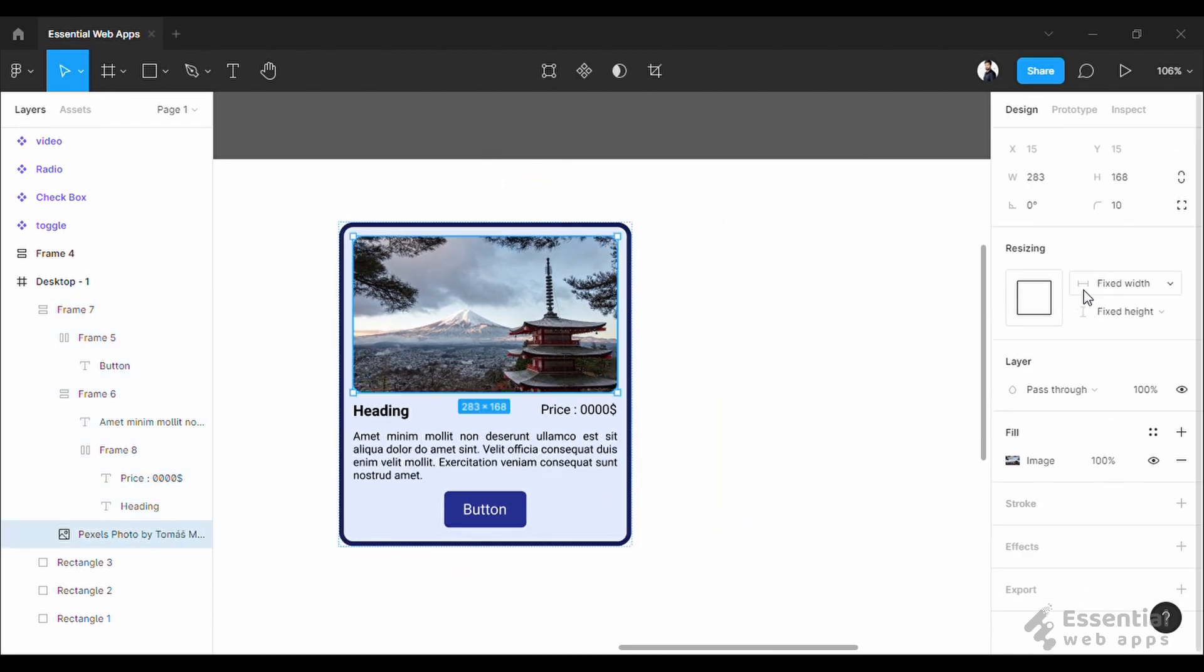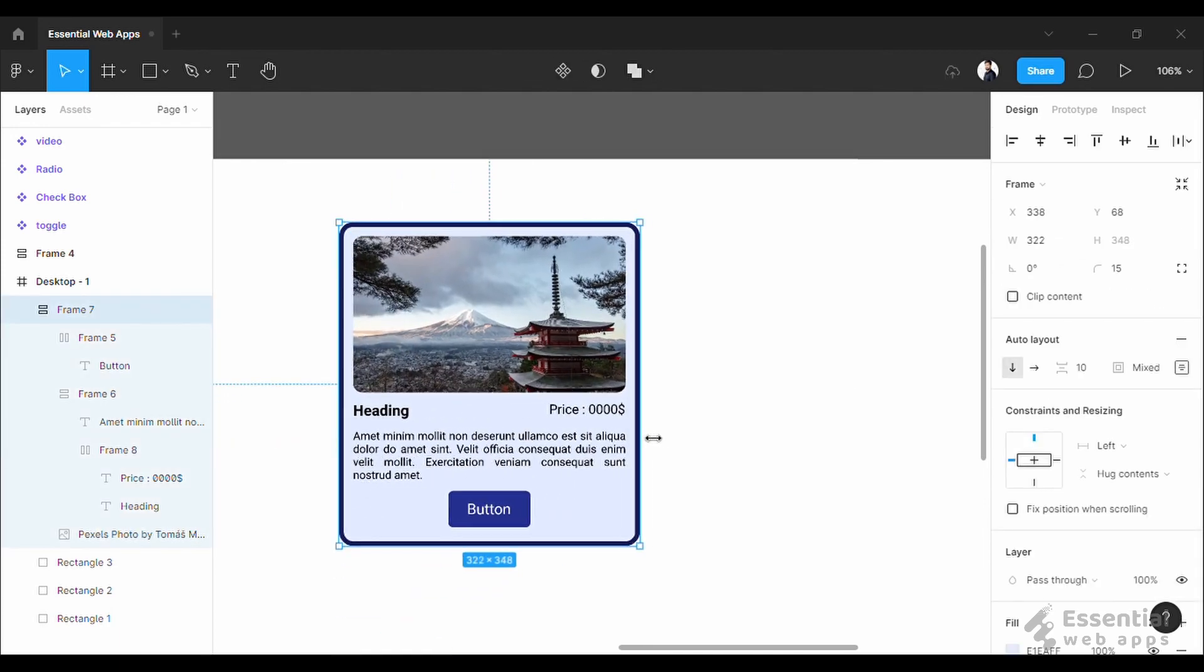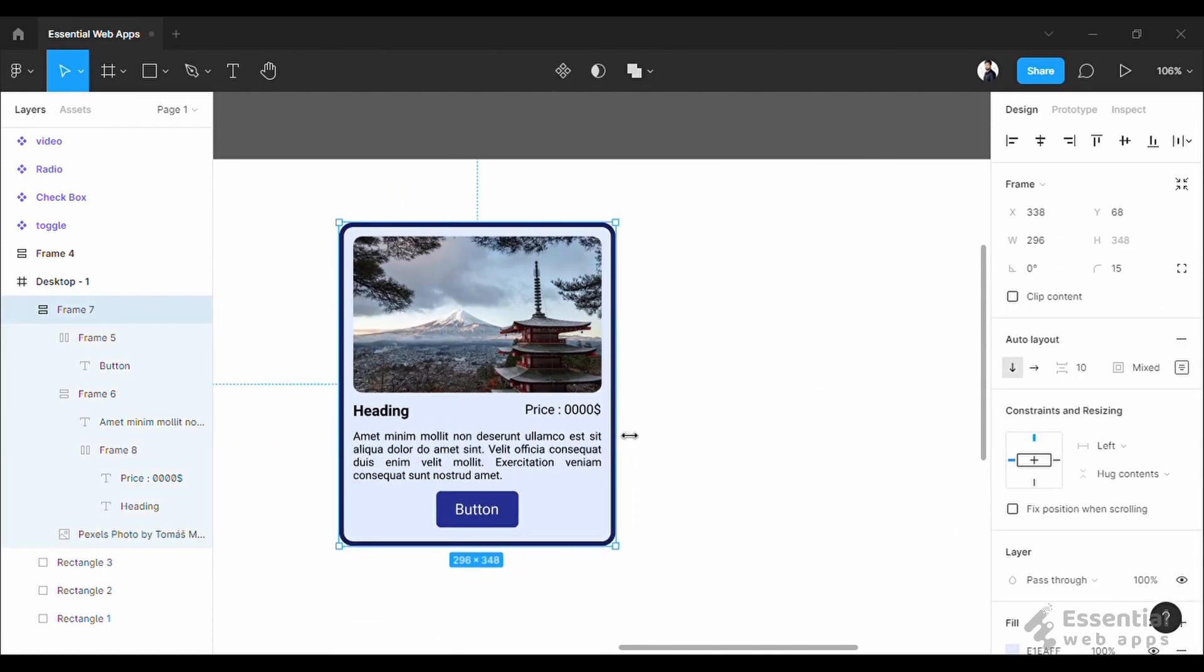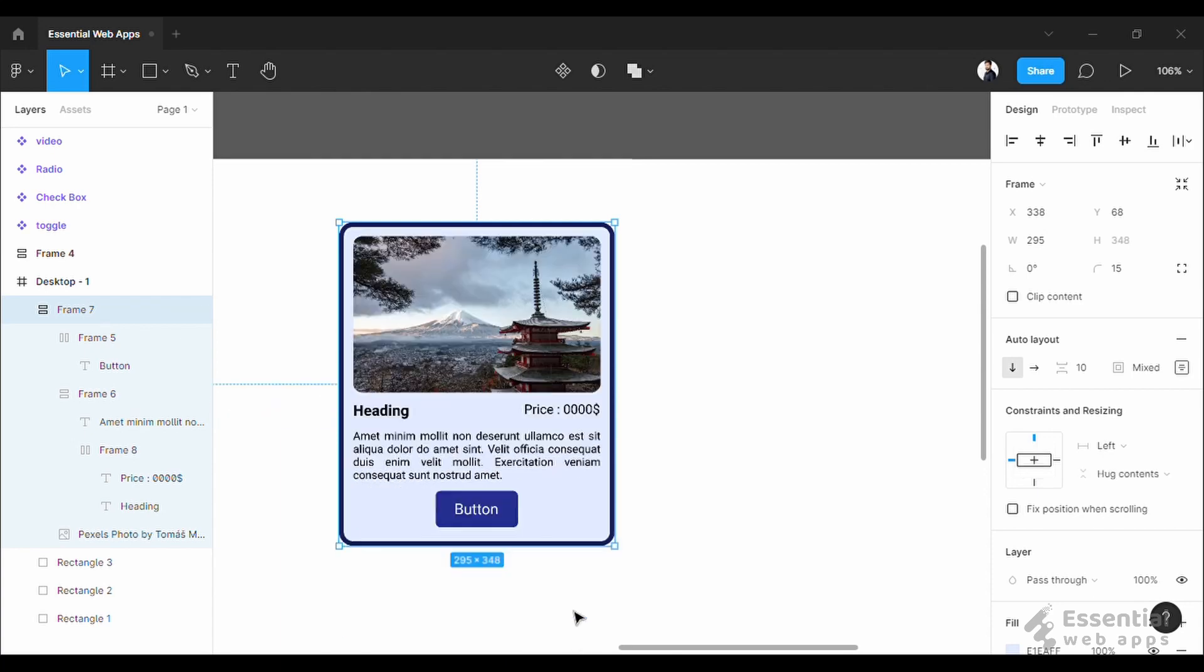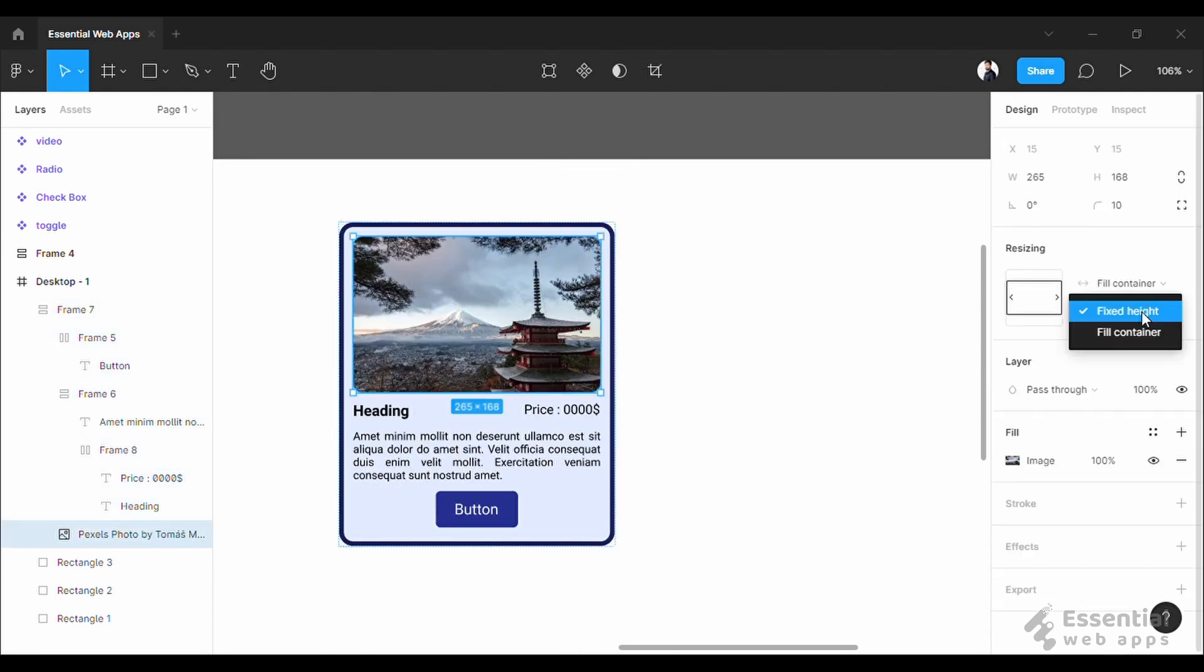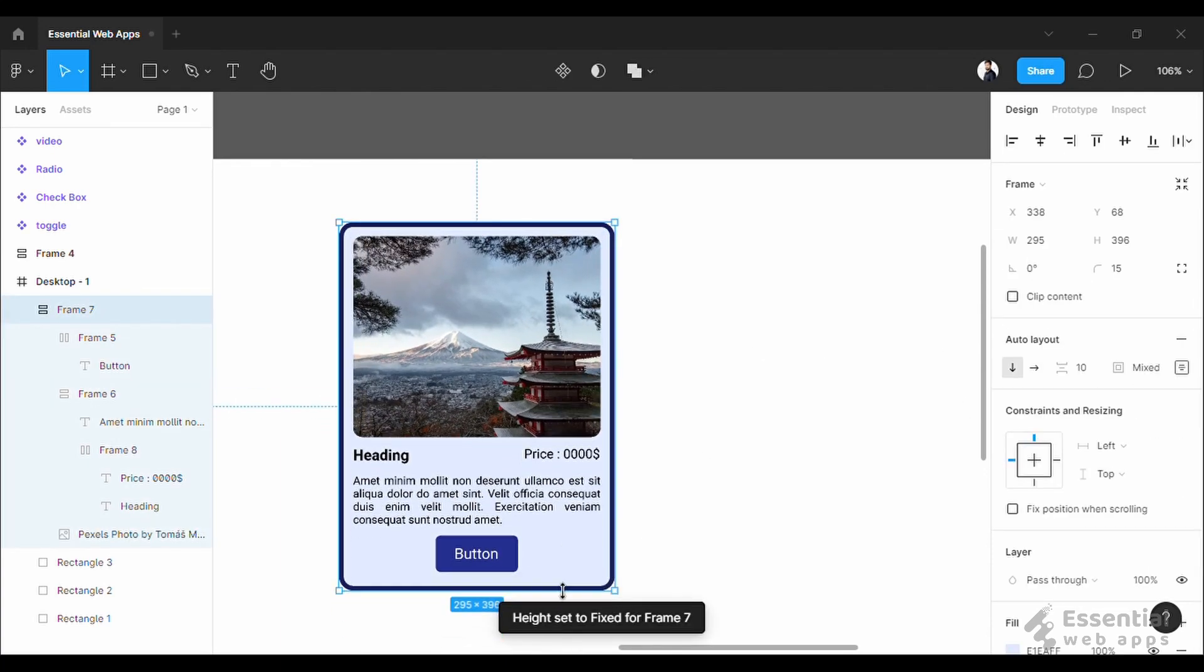So for horizontal responsiveness let's set it to fill container. As for vertical responsiveness I am going to do the same. All done.